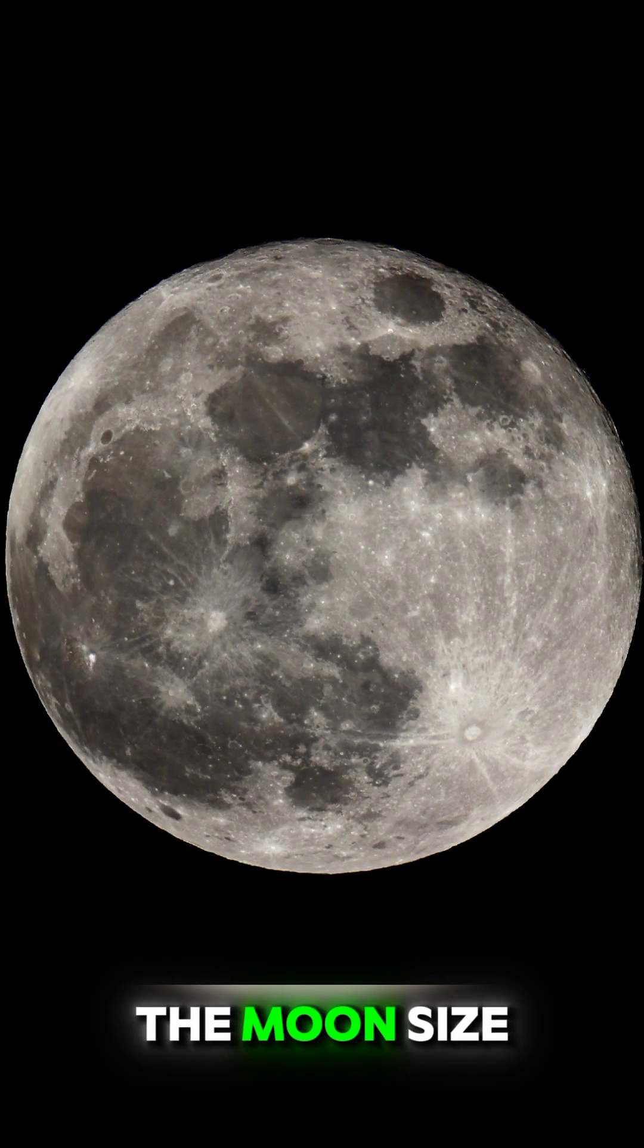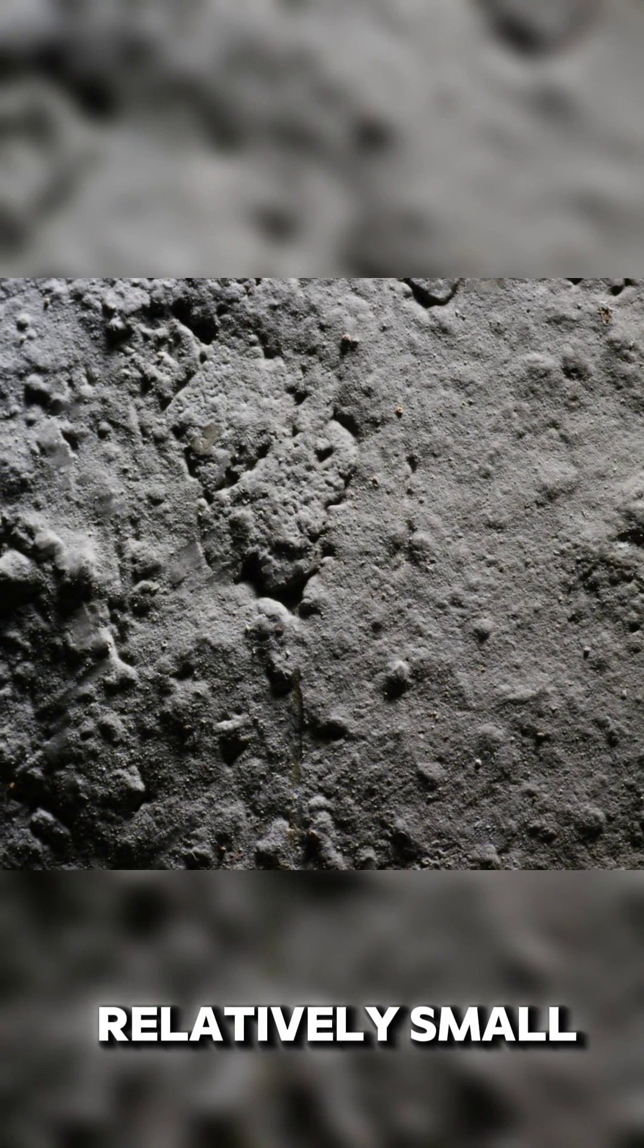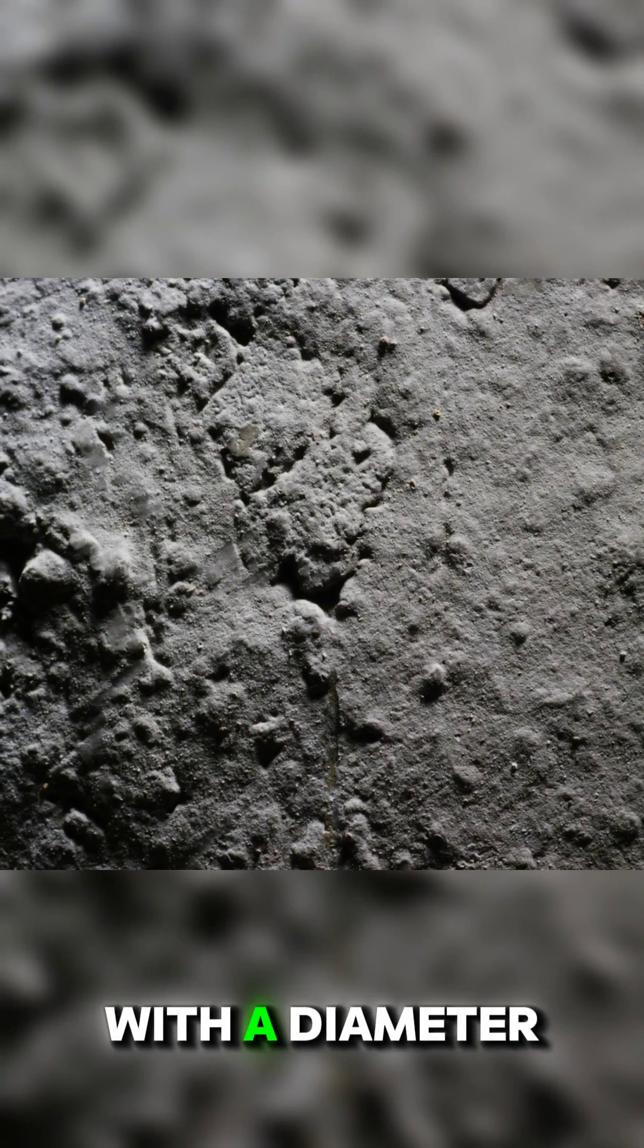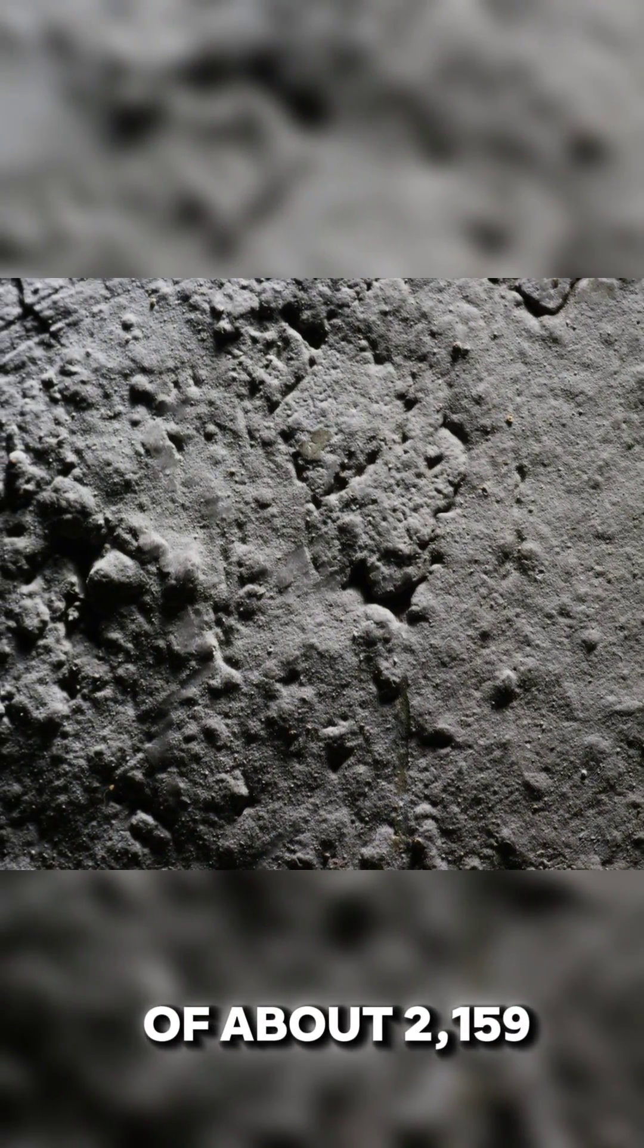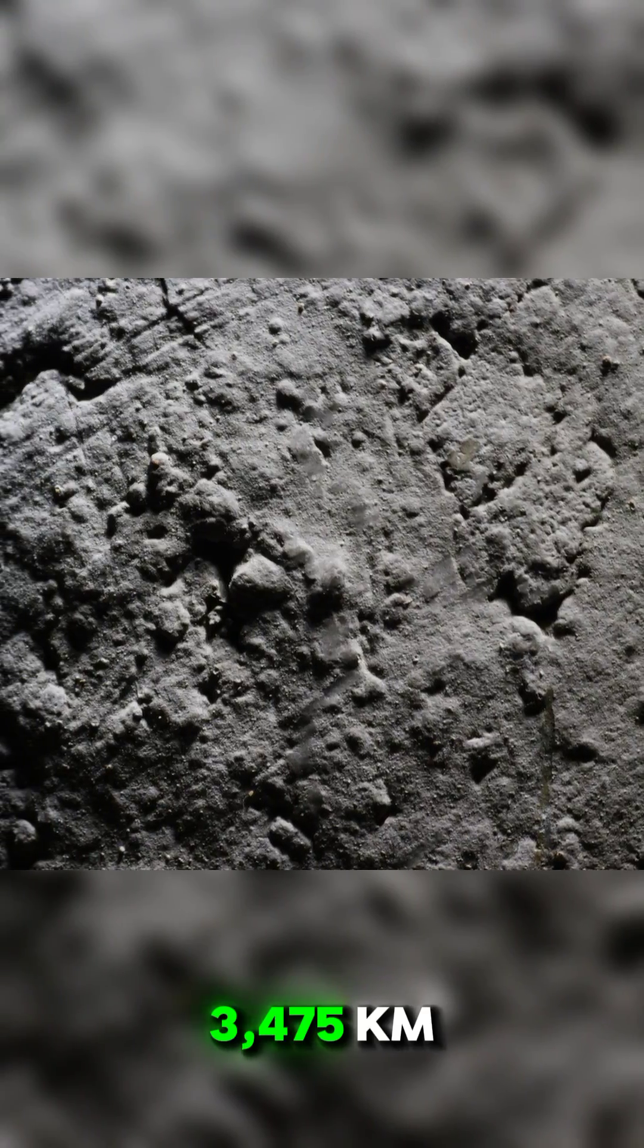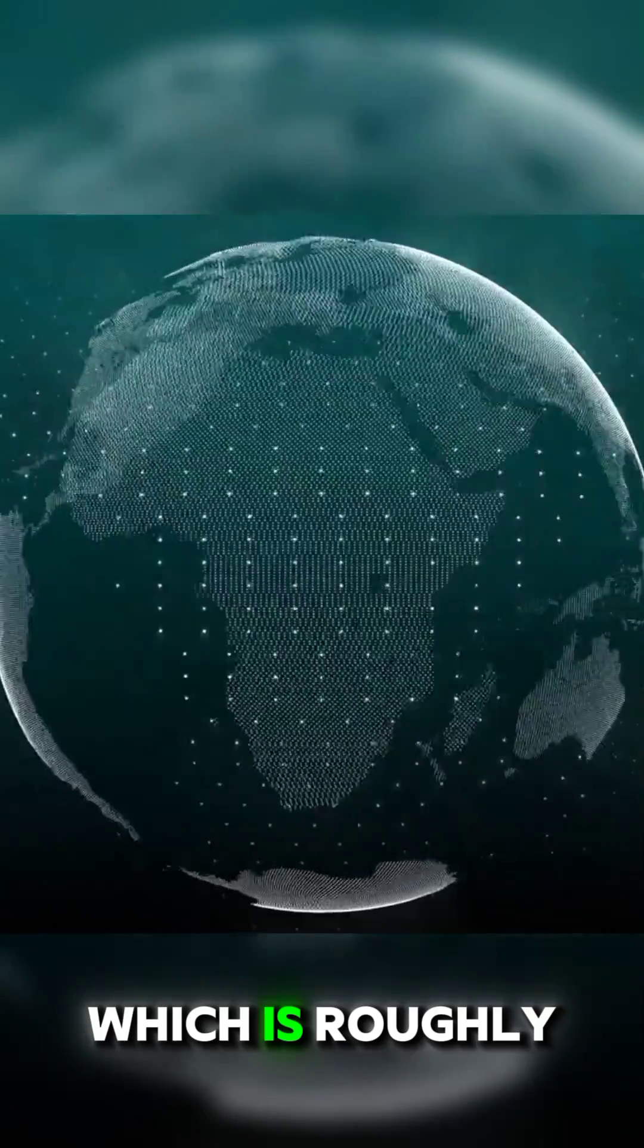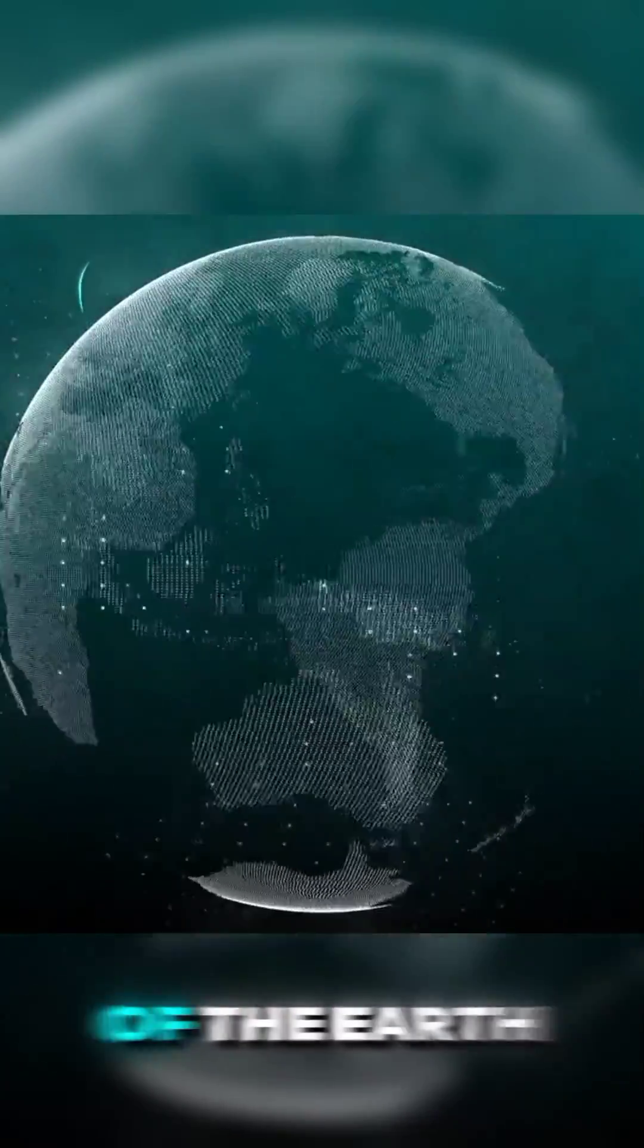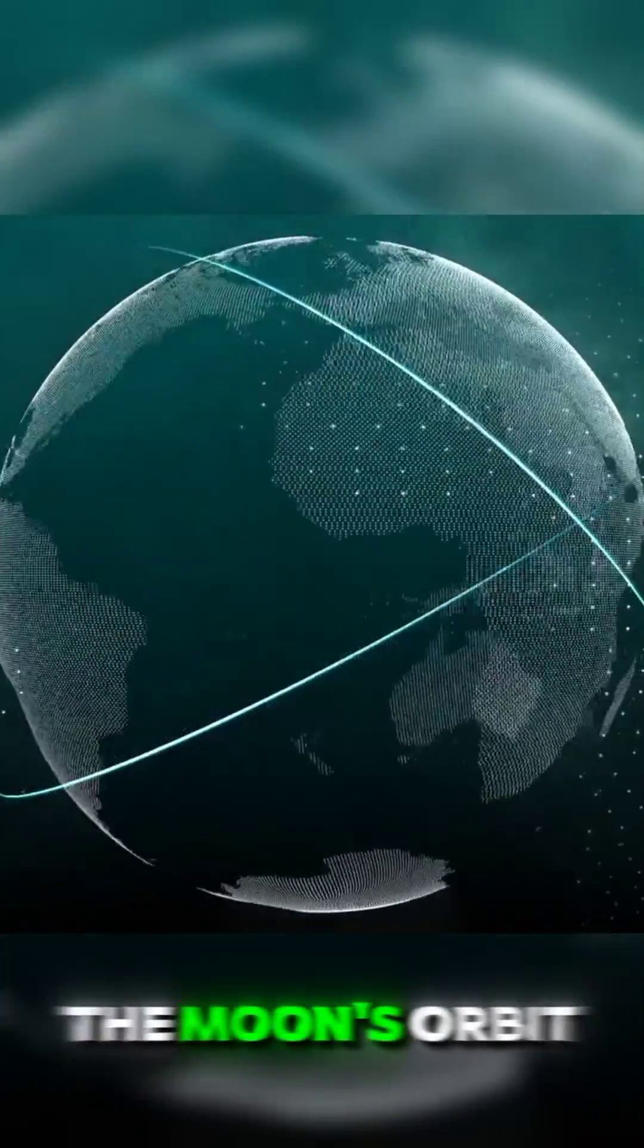The Moon's size: The Moon is relatively small, with a diameter of about 2,159 miles (3,475 kilometers), which is roughly one-quarter of the Earth's diameter.